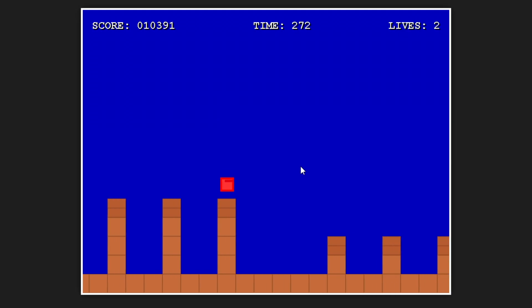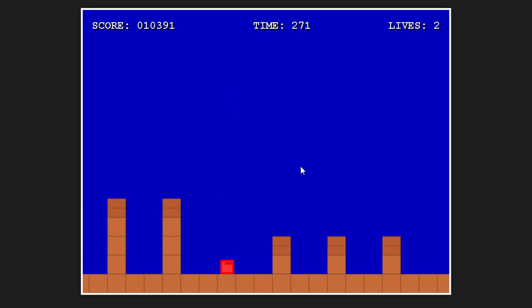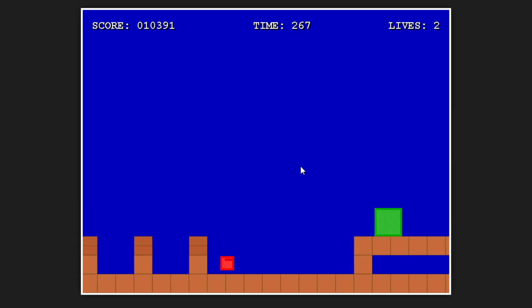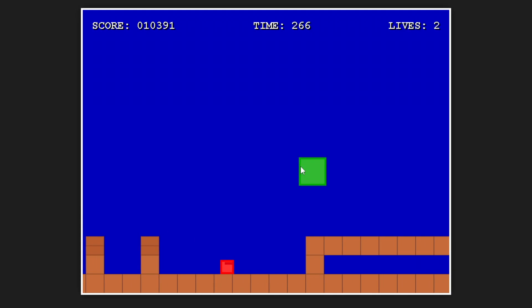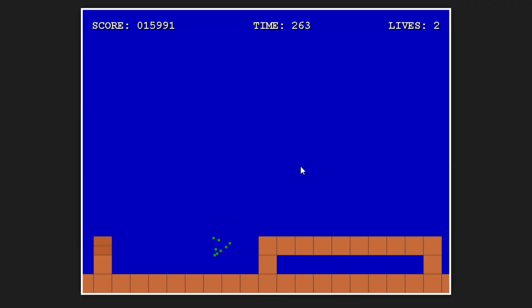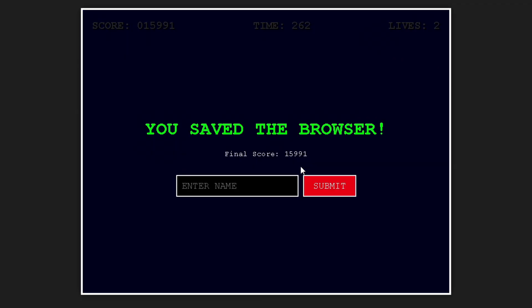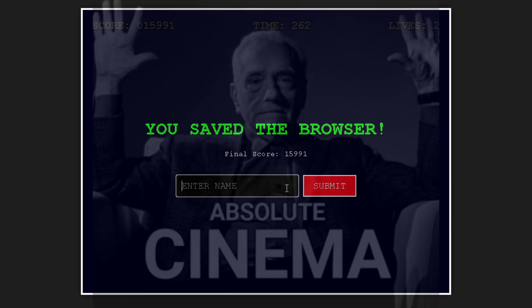I guess this is supposed to be Bowser — oh wow, he's jumping too. Oh, destroyed! 'You saved the browser.' Wow — cinema. Absolute cinema. This was insane.